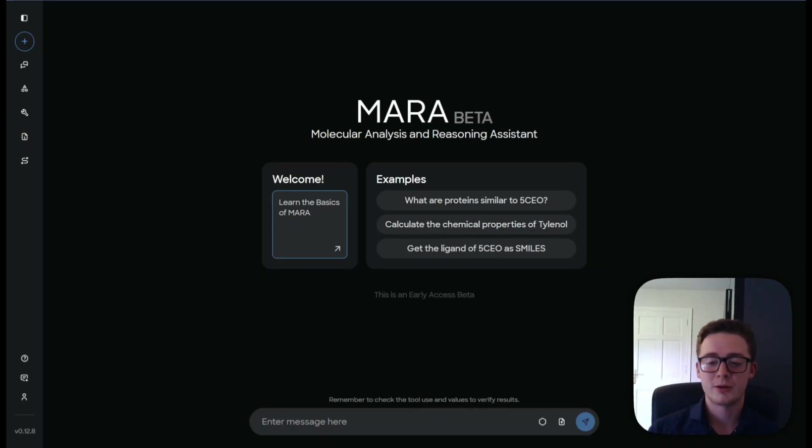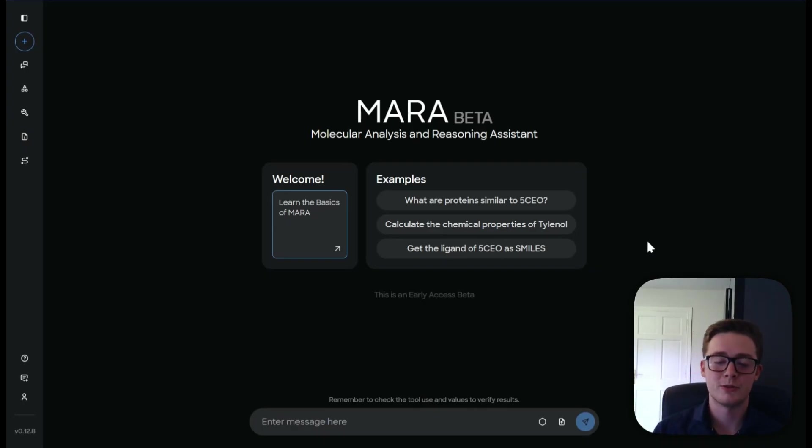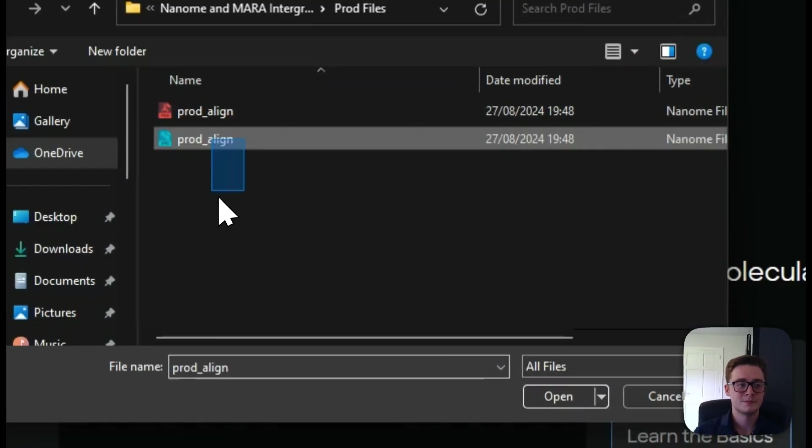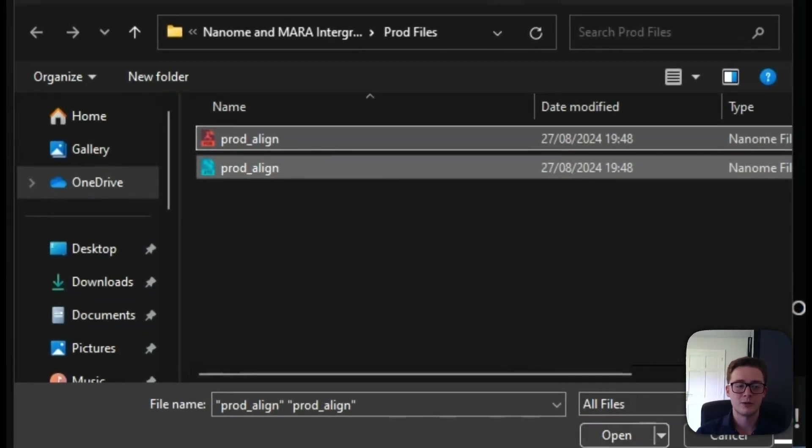So the first thing I'm going to do is I'm going to load in my files. I've got two types, my PDB file and my XTC. So let's load them in like so.